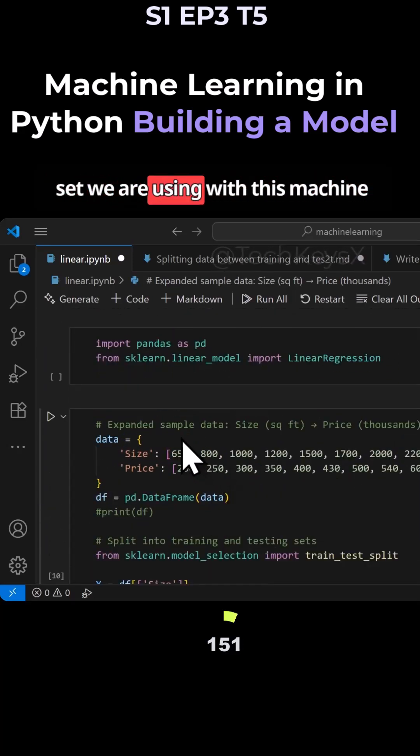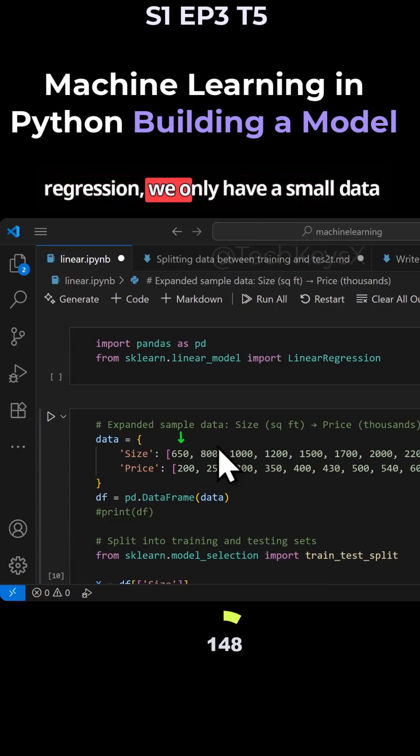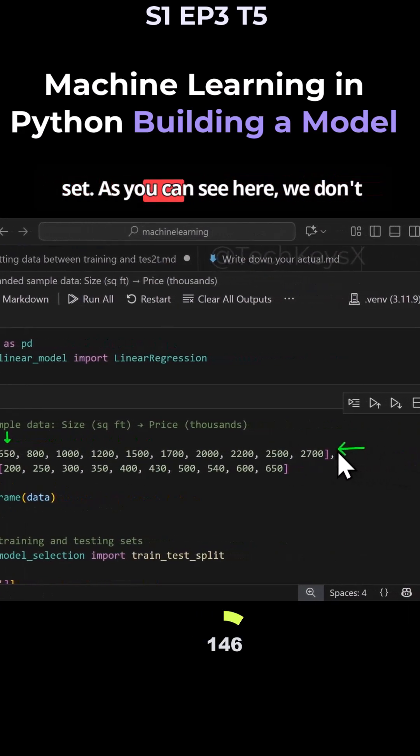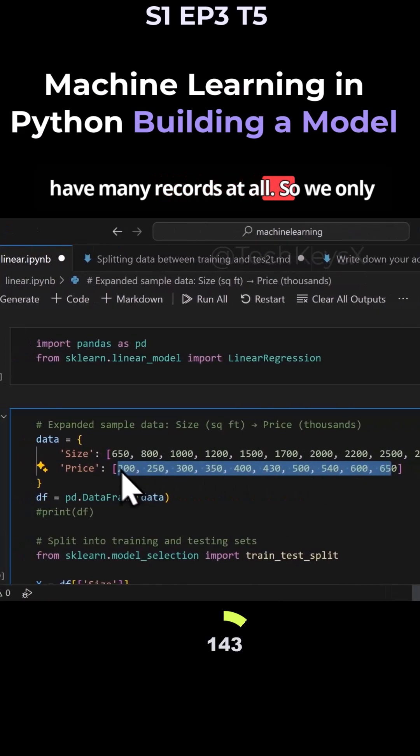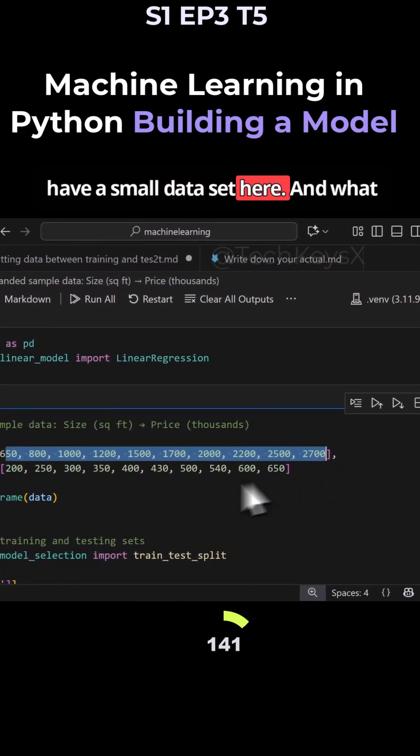Remember, the dataset we are using with this machine learning algorithm linear regression, we only have a small dataset. As you can see here, we don't have many records at all.